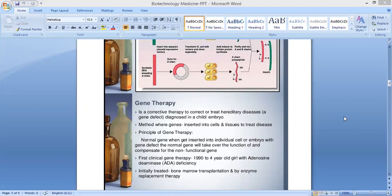The first clinical gene therapy was done in 1990 for a 4-year-old girl with adenosine deaminase deficiency, ADA. The full form of ADA is adenosine deaminase deficiency.